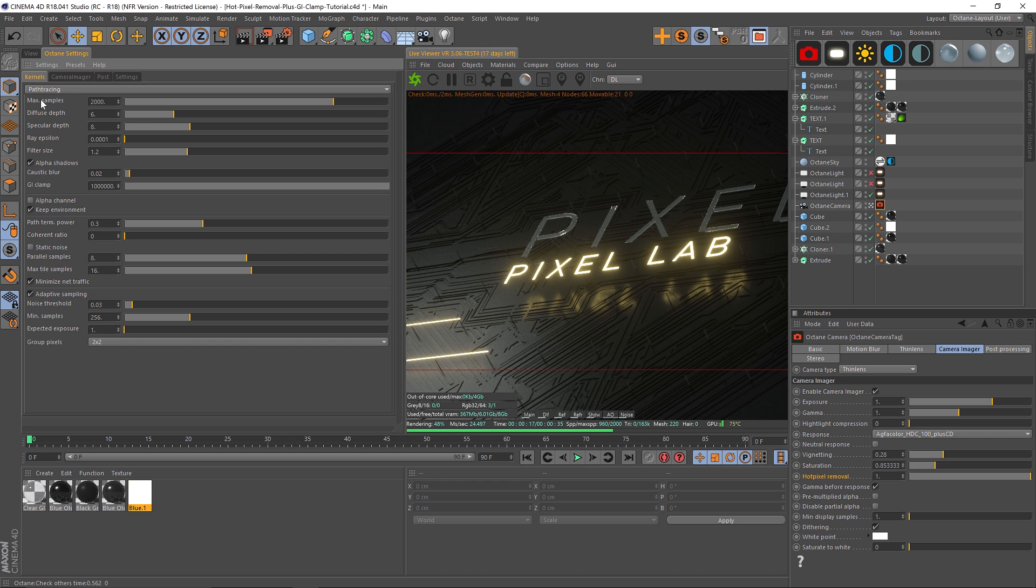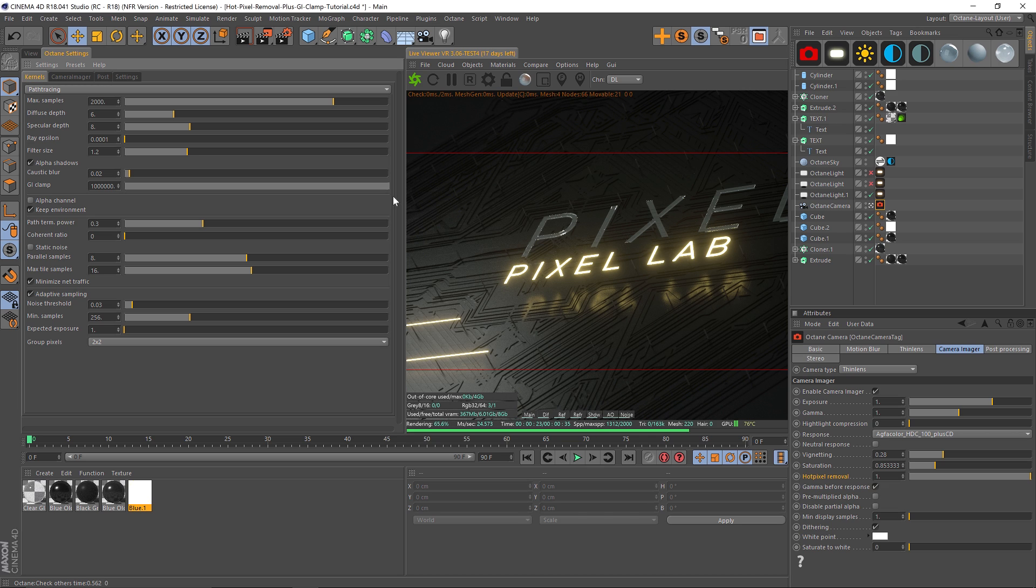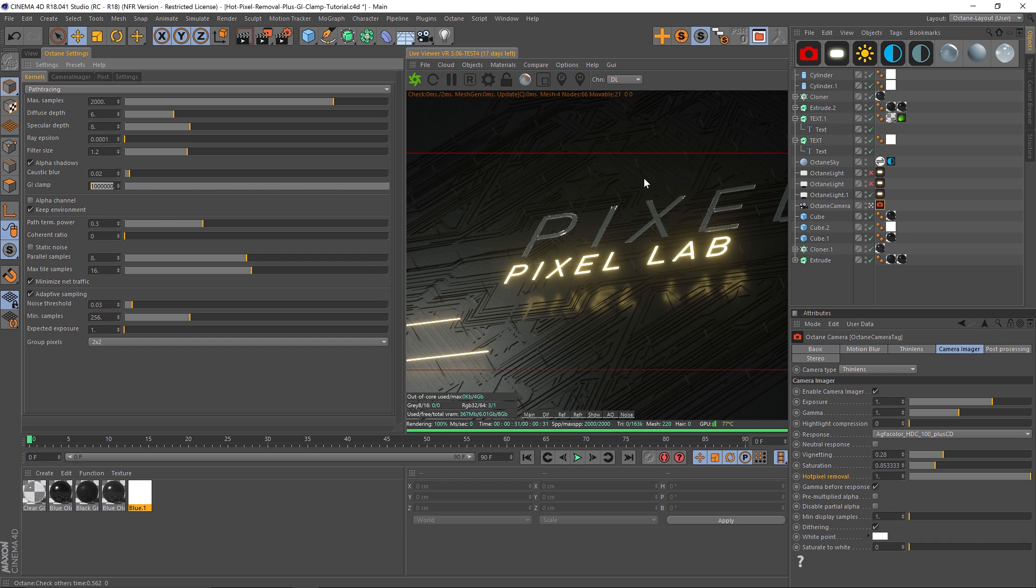The first thing you could do is increase your max samples, but you're probably gonna have to crank them way up - it's gonna be a ridiculous render. So I want to talk to you about GI clamp as maybe a place to look. This is the default, and GI clamp is basically gonna clamp how much indirect lighting